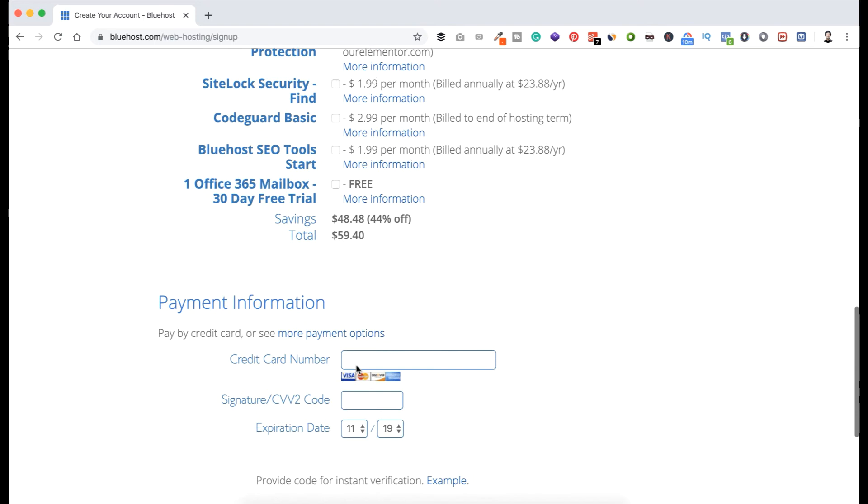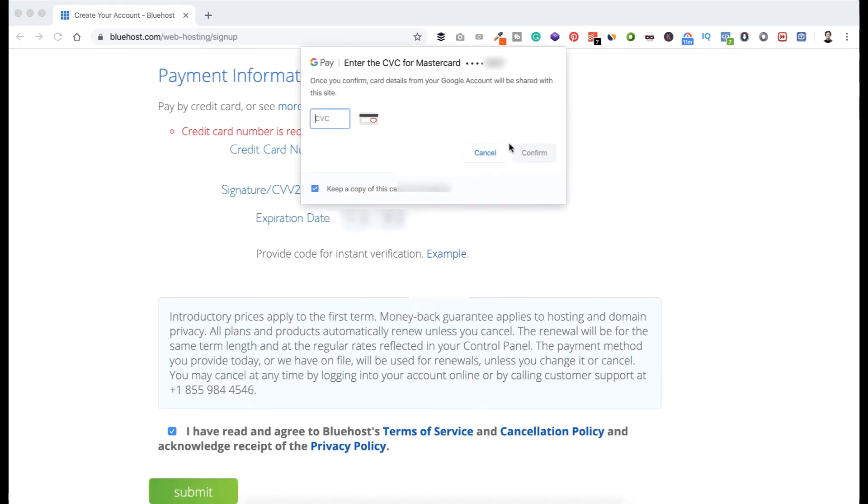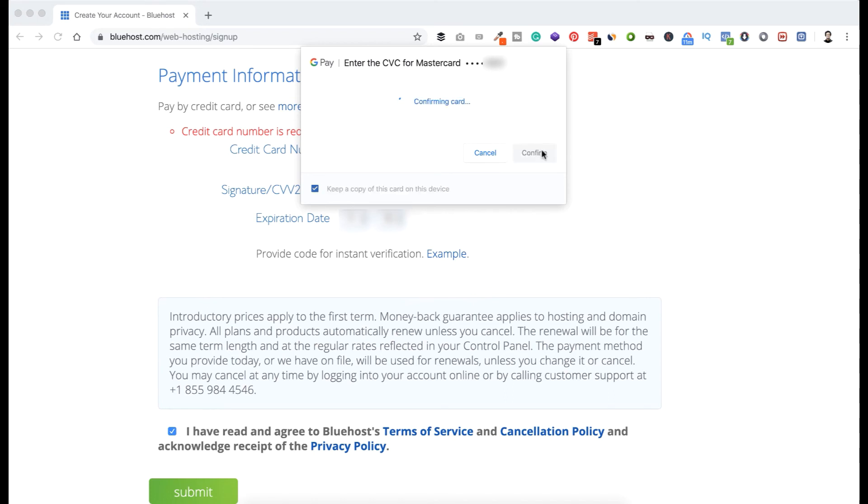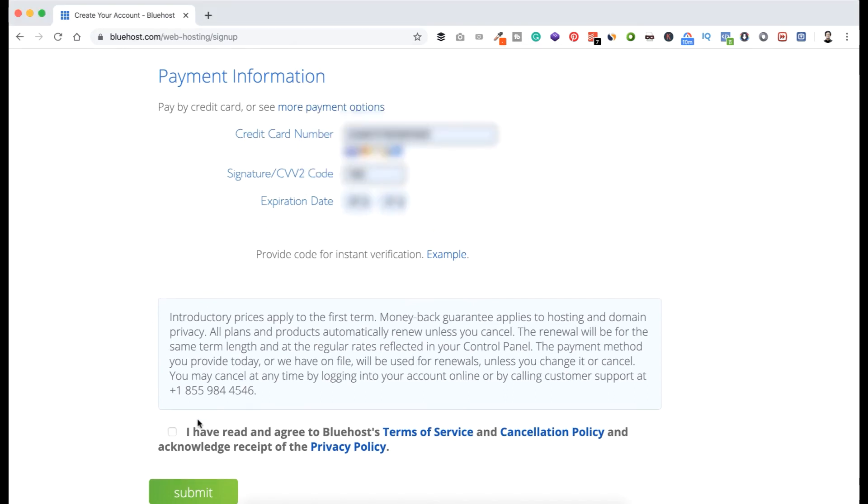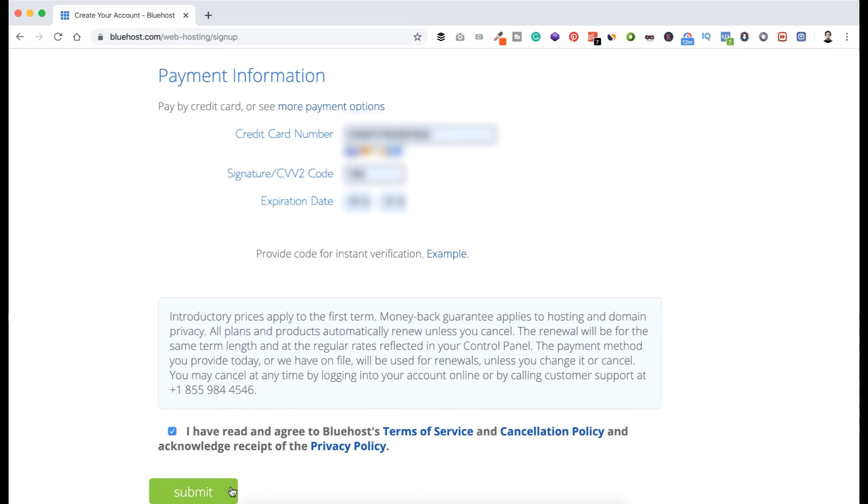Now here's the payment information. I'm putting my MasterCard number here, my CVV code and expiration date. Now select this so you are agreed with their terms and policy. And when you complete purchasing through my link, you see you are getting a huge discount and I will also get a commission, so nothing extra - that's a win-win situation. Thank you for that because it supports this channel and helps me to make more valuable videos like this for you. So now click on Submit.